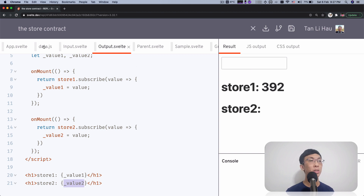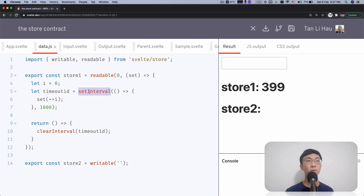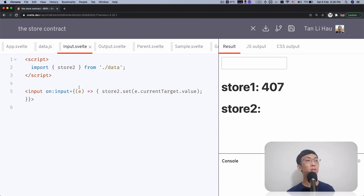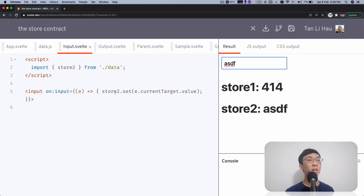The first store is a readable store whose value is set via set interval — every one second the value is incremented by one. For store two, we set it in the input box, so when we type something we set the value of the store. Both of these stores follow the store contract.